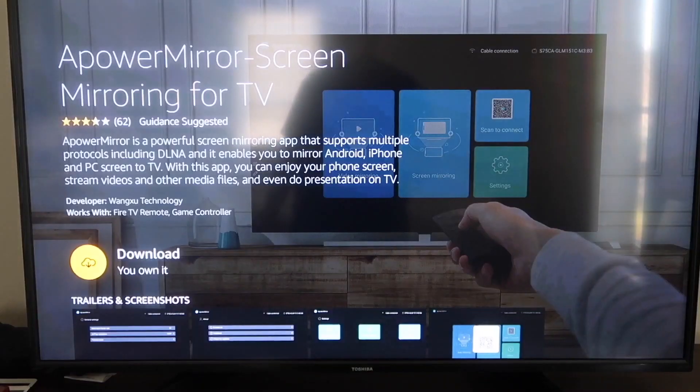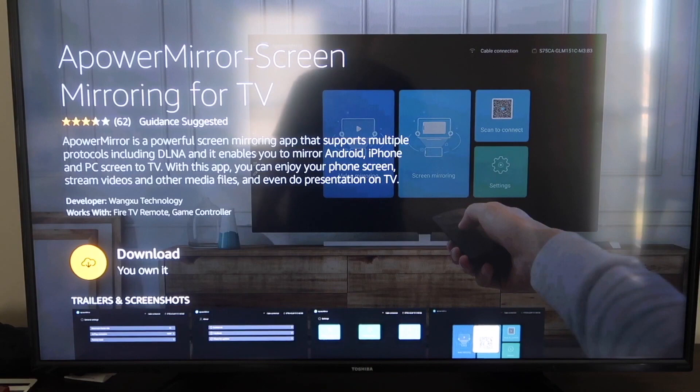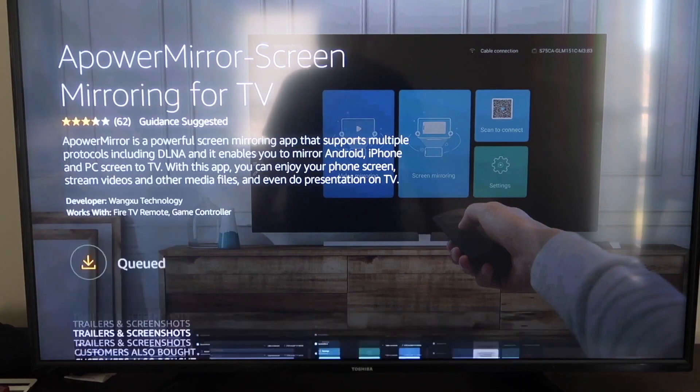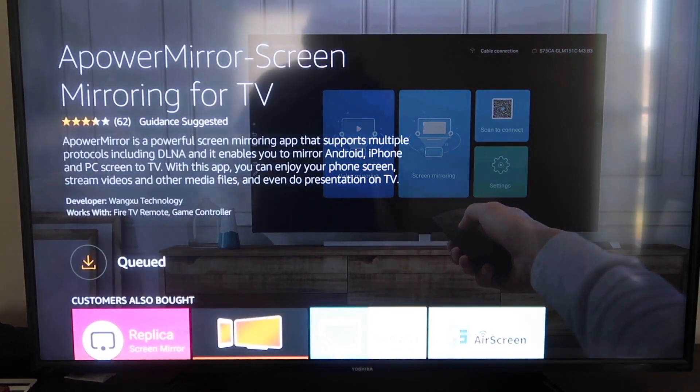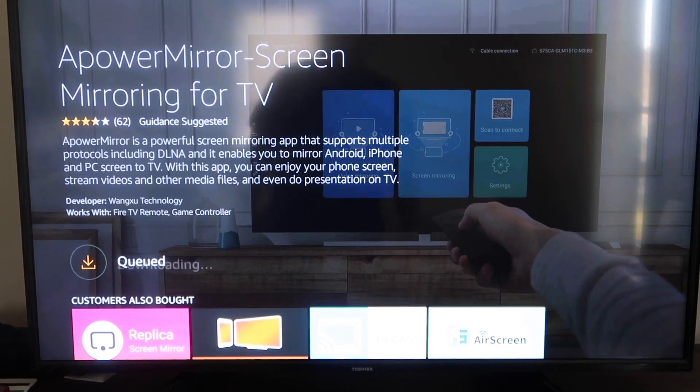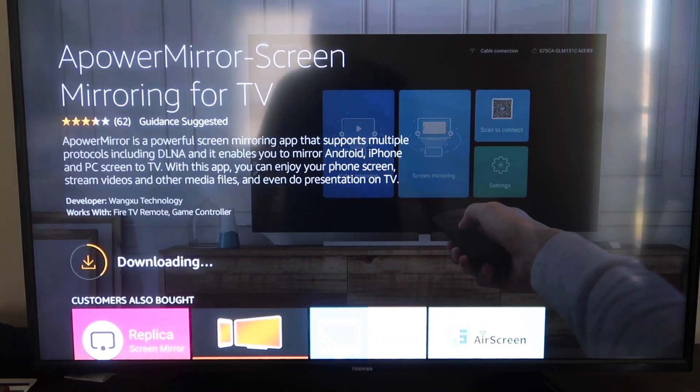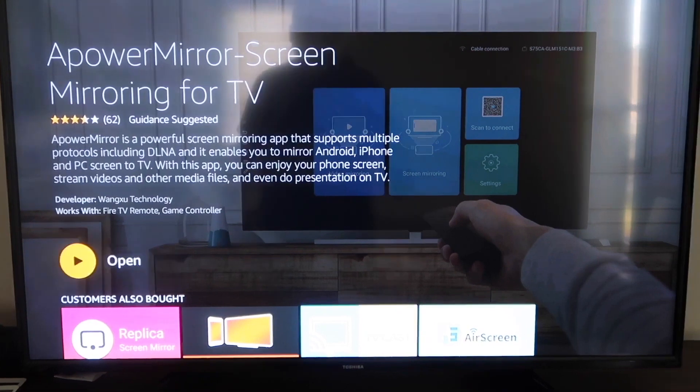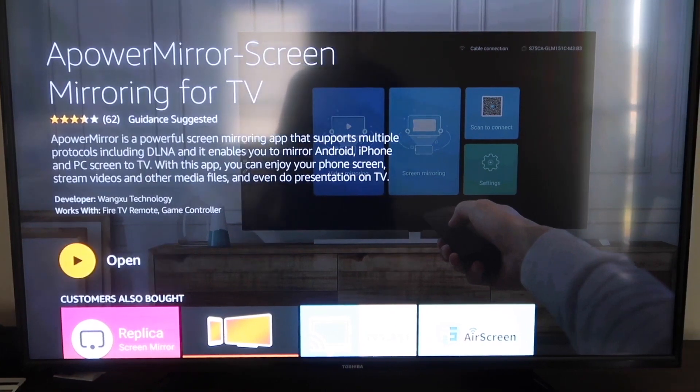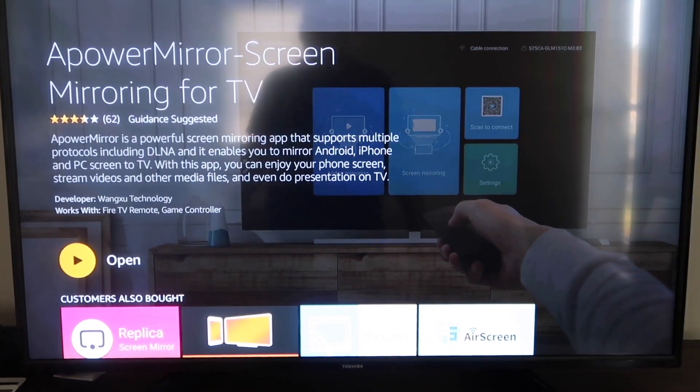Okay, and it'll take you to this screen here. And then you'll go ahead and click OK on your remote control to download it. Now, it'll get queued and depending on your Wi-Fi speed is how fast it'll download. All right, then it'll start installing. Okay, once it's installed, go ahead and click Open.